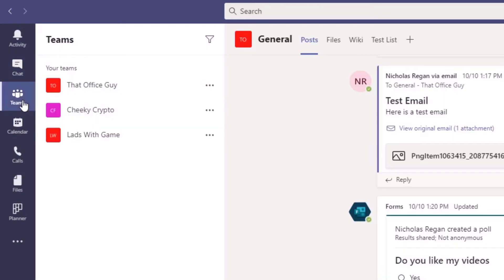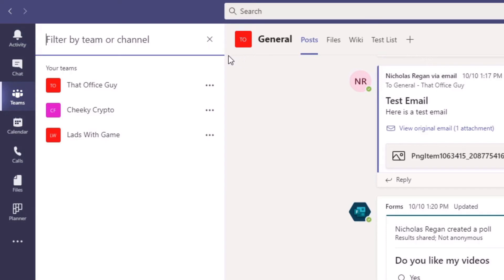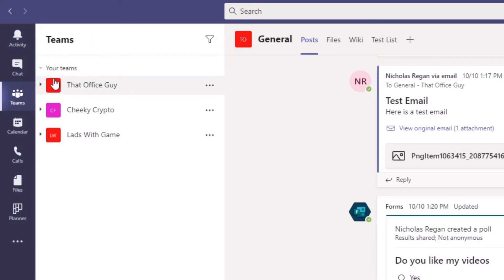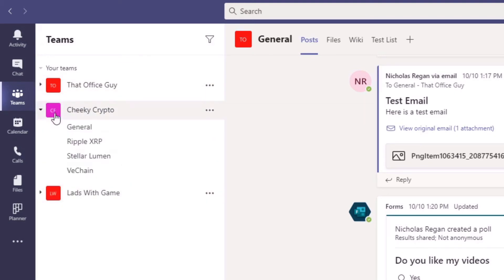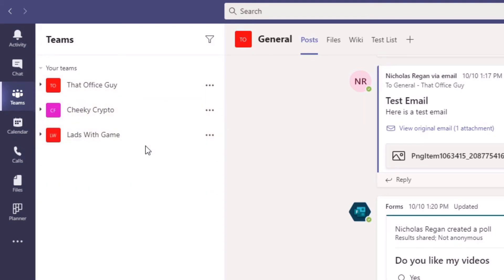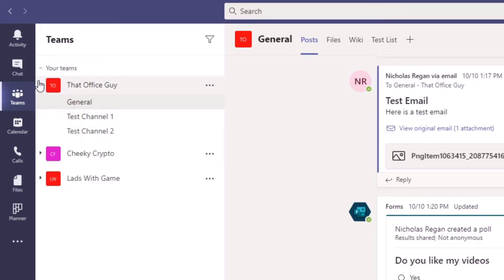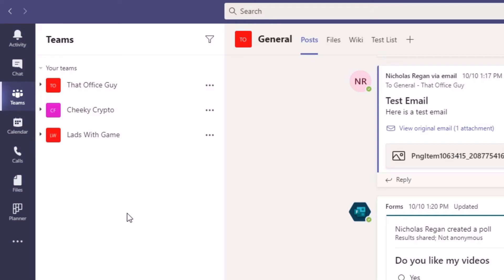The next main section, and the one that opens by default, is the Teams section. In the secondary menu, you have the header of Teams and you can filter this — just by filtering by a team or a channel. Inside the secondary menu you have all of your teams and their channels as you already probably see them. All the teams that you're in will be seen here and inside there will be all of the channels. We'll talk more about that in future episodes.